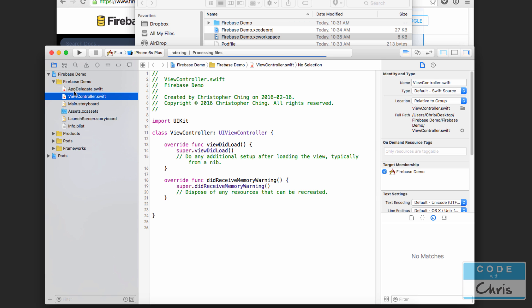Here in the view controller if we wanted to connect to the database we would import Firebase here and then we would follow those instructions to write some data. We're going to do that in the next lesson.